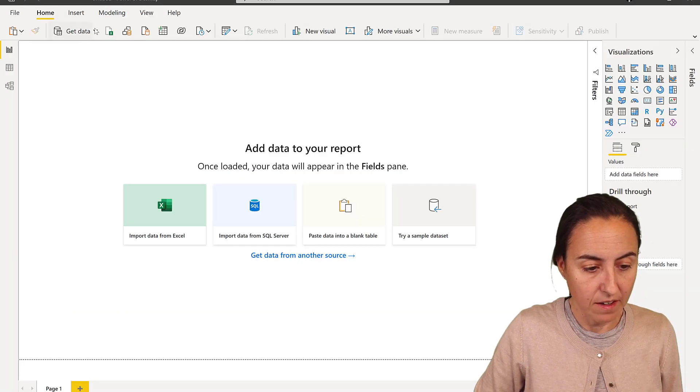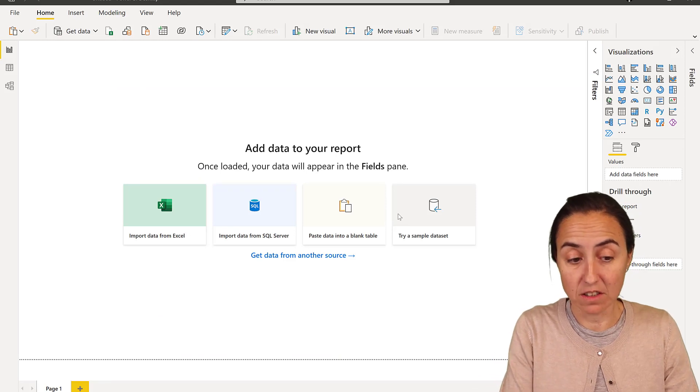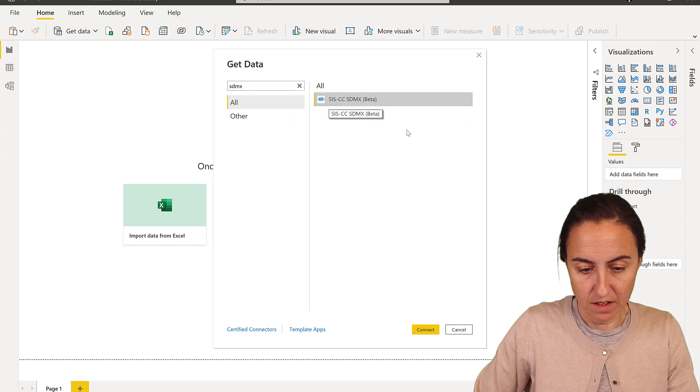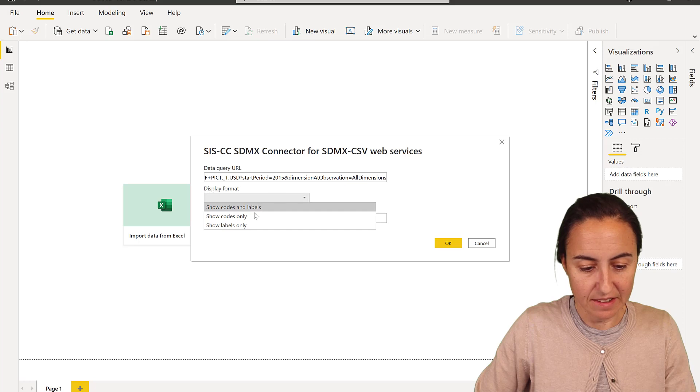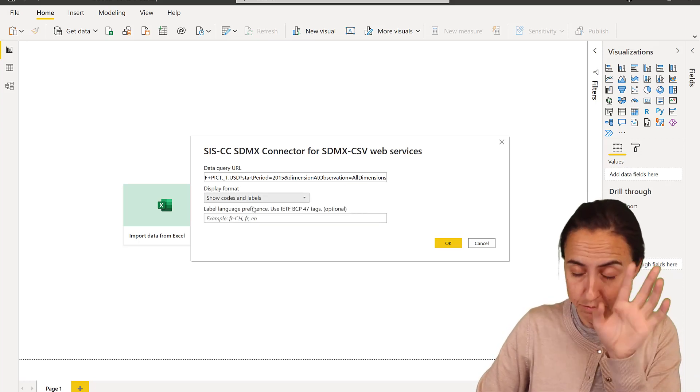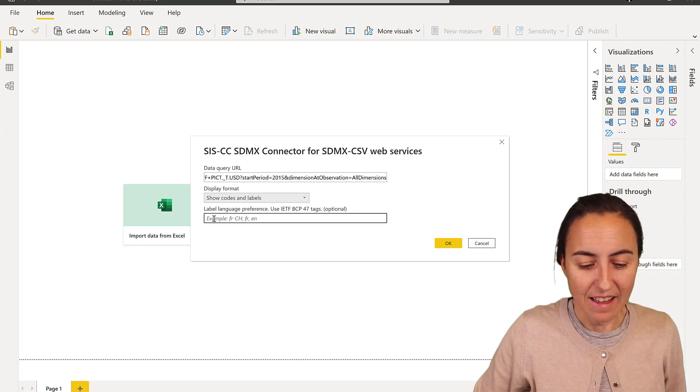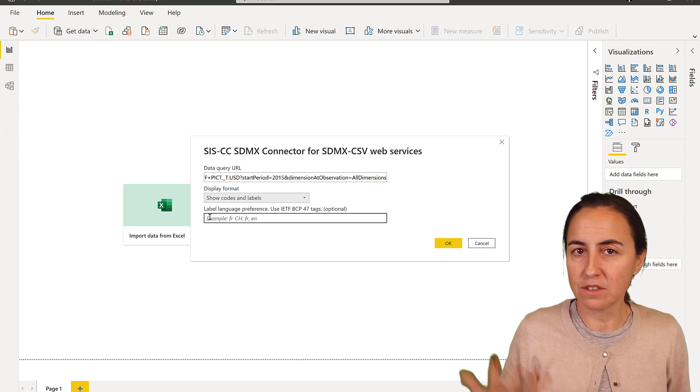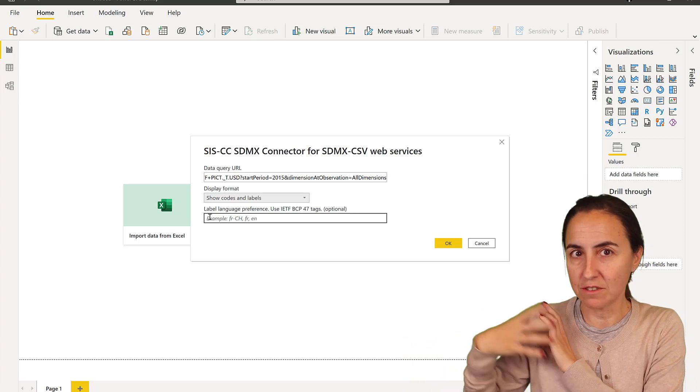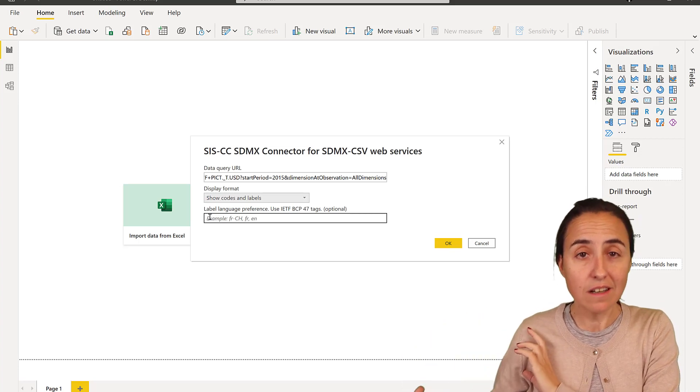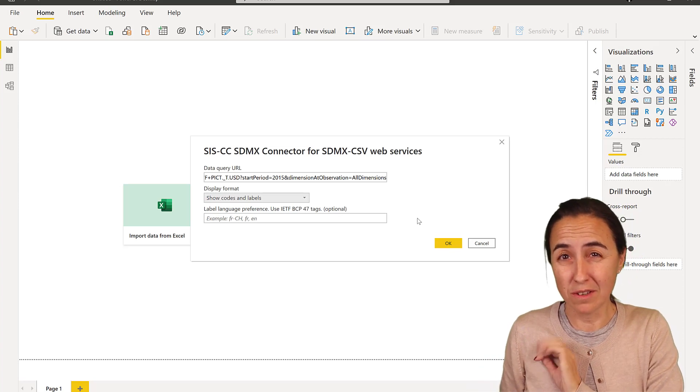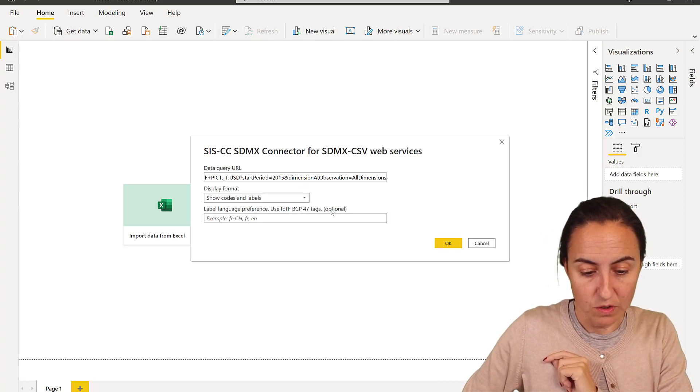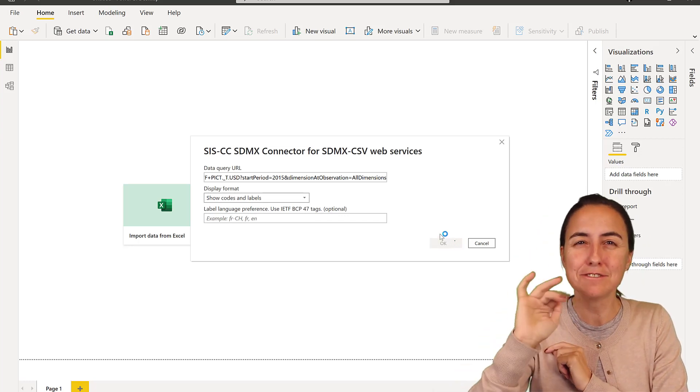Then you open Power BI, get data, more, and then you search for the SDMX connector. Connect, paste it, and then here you say if you want to have codes and labels, codes or labels. Let me put both so you'll see how it works. And then here in the language, if you don't specify anything it will give you the default language for the platform that you're getting the data from. In this case from the Pacific Hub. So if their default language is English you'll get in English, so you don't need to specify anything.